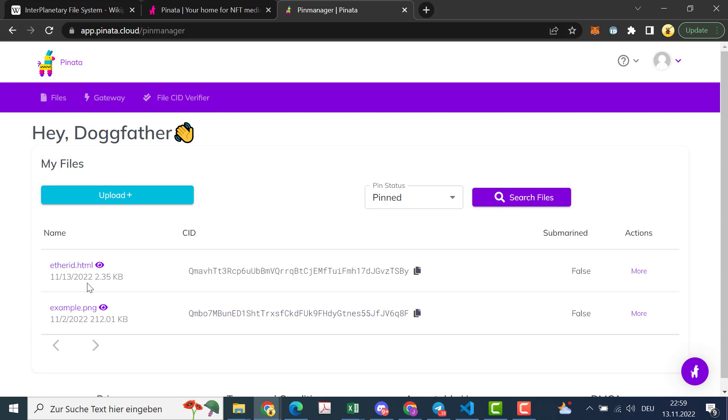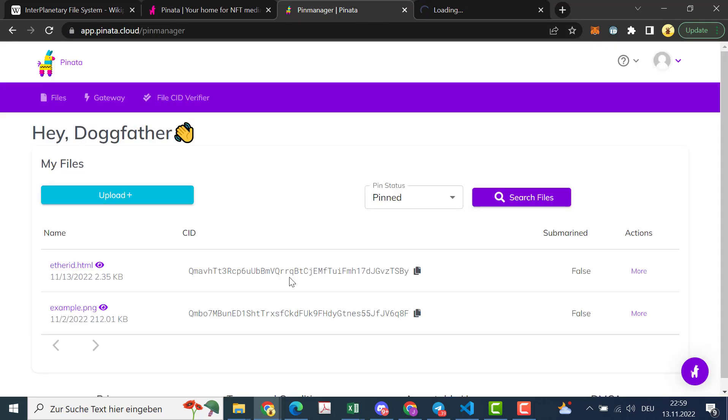So here you see this and you can click on that. The first time you access it it may take a while till it's loading. Basically what this is doing is creating a content identifier or a CID.